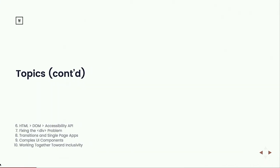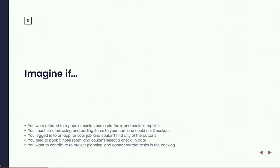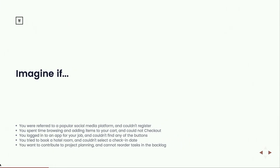Imagine if a friend says you should try this hot new thing called Twitter, you go to the site excited to start networking, and you find out there's no way for you to sign up for the service. Or imagine you're trying to find a book online or maybe an HDMI adapter for your MacBook. You spend time browsing, find the best price, find the store you want to buy from, add it to your cart — and you find that no matter what you do, it's impossible for you to check out.